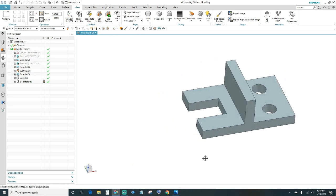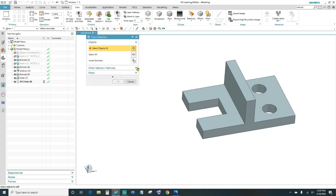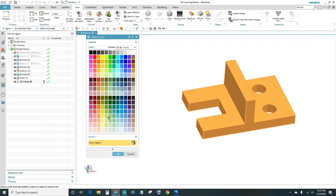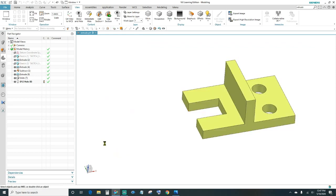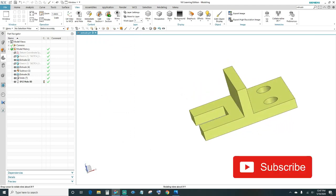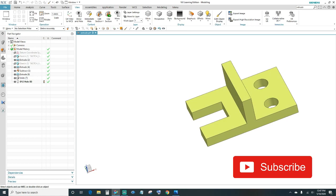Lastly, we'll change the color. Press and hold Ctrl+J, select the object, and click OK. Click on the color box, choose your preference, and click OK. And there's our part. Alright guys, thank you for watching — make sure you like and subscribe. Until next time.